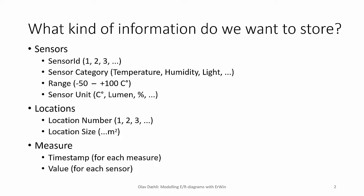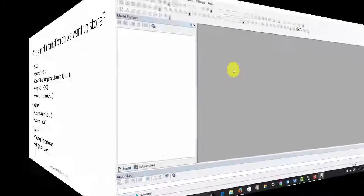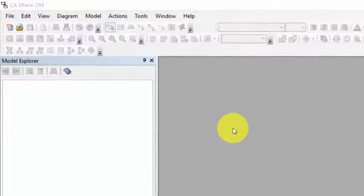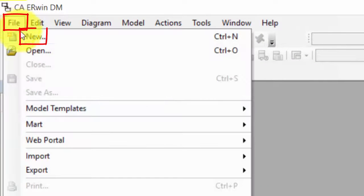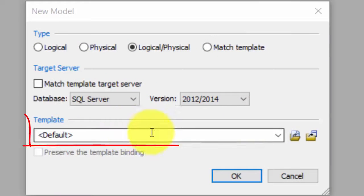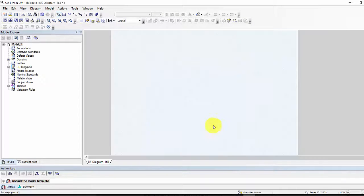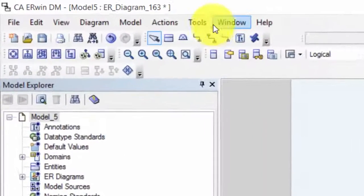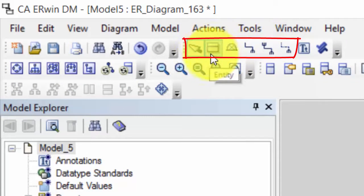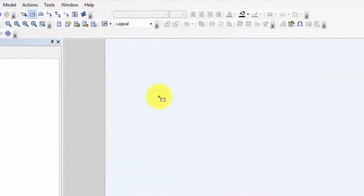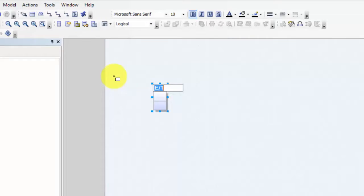If we follow the modeling rules and make a good and structured model, it is normally easy to add more entities and more attributes to the model later. Now we are ready to make an ER model and we will use the template that we created in an earlier video. We go to File and New, where we can select the templates. We select the template we created and click OK. Here we have the drawing area and up here we have the tools we need to create the model elements.